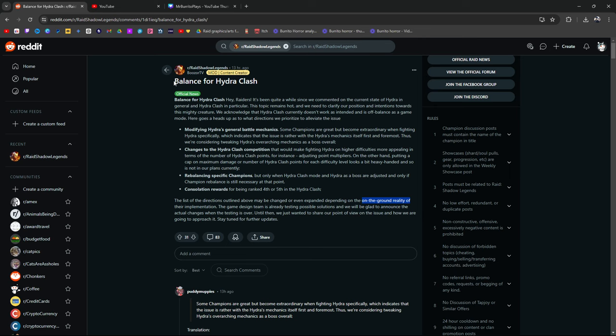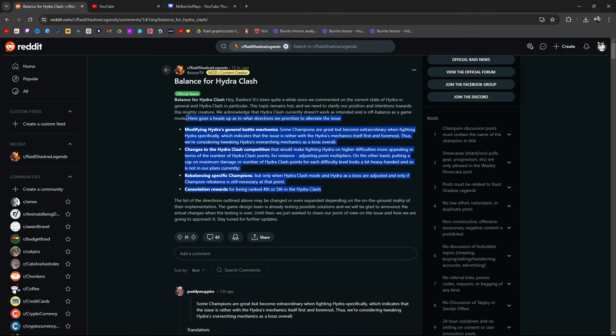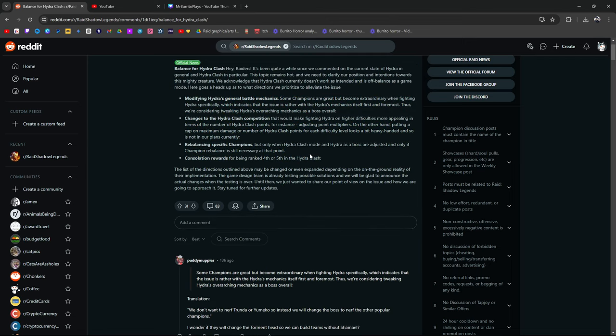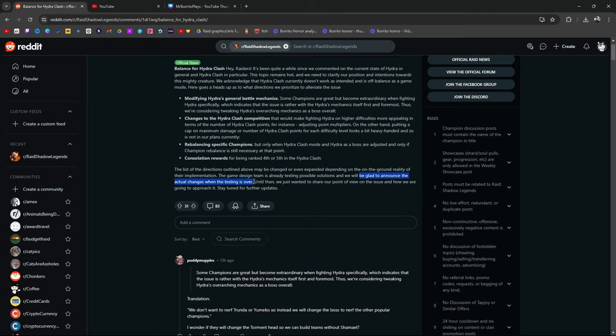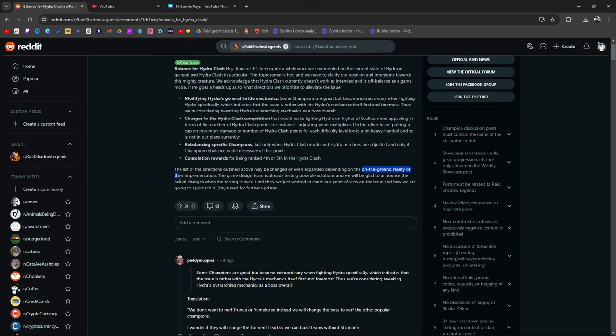I've done so many videos. I might even get into it right now. The point is, this is what they're talking about. This is what they're considering. Nothing is solidified yet. They say they are talking about it. Their design team is working on possible solutions, testing it. They said they're going to be happy to announce actual changes. We don't know what those actual changes are going to be. And again, it is based on the on-the-ground reality of their implementation. You can take this specific on-the-ground reality part however you want it.